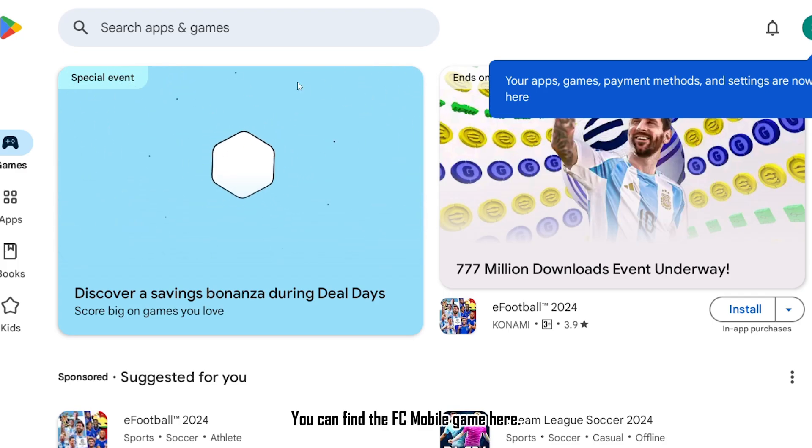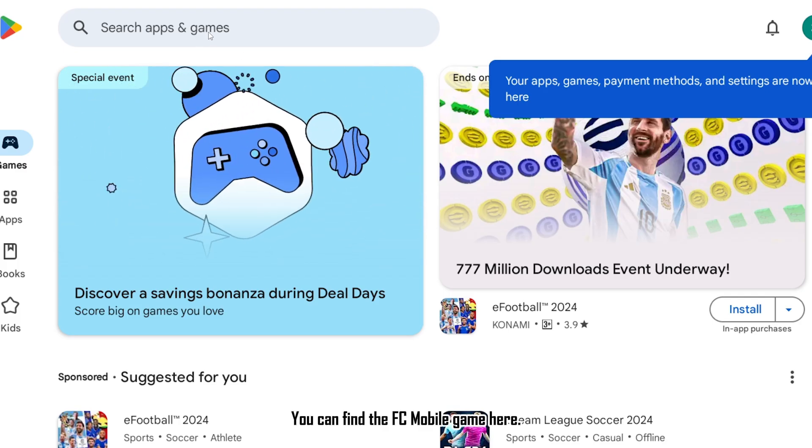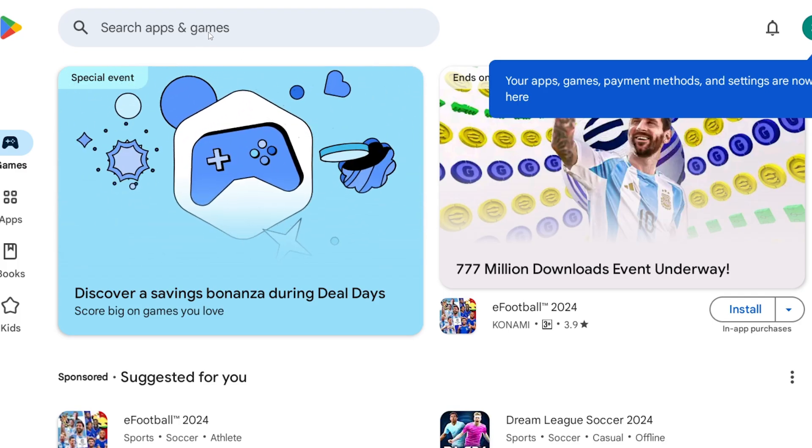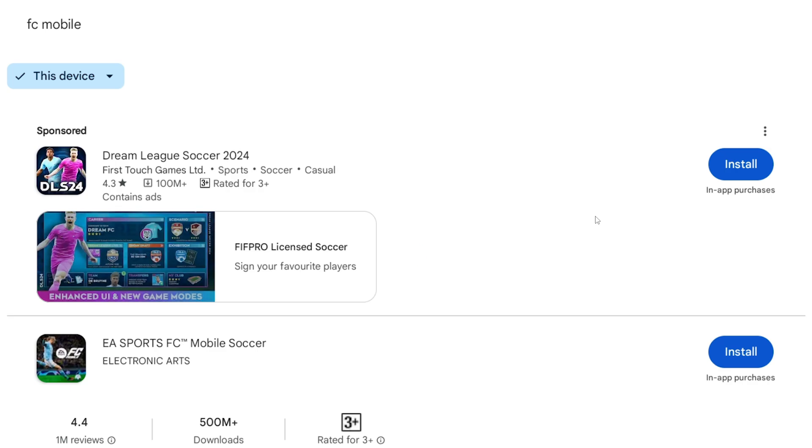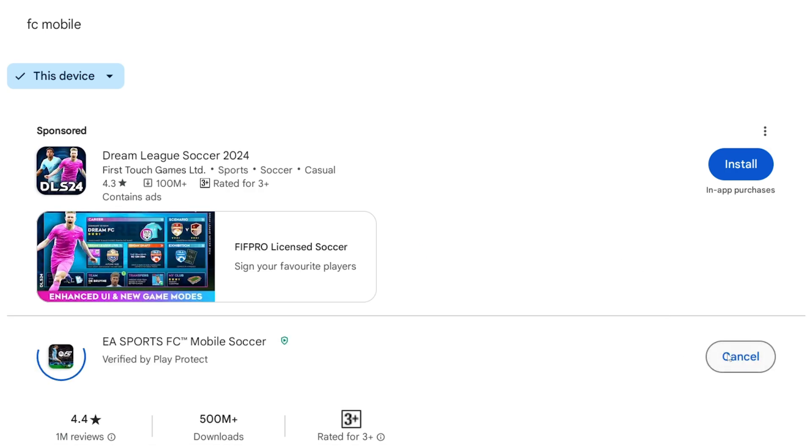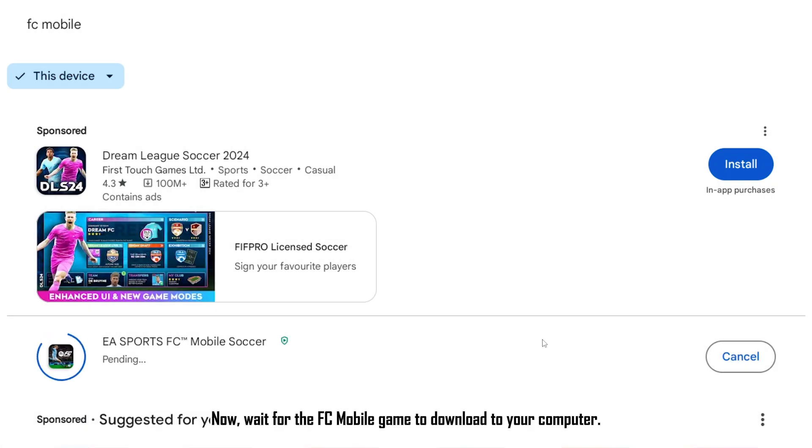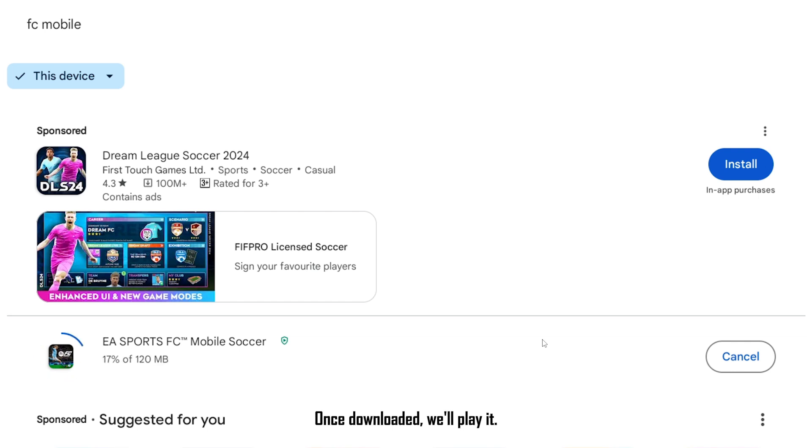You can find the FC Mobile game here. Click on it and select Install. Now, wait for the FC Mobile game to download to your computer. Once downloaded, we'll play it.